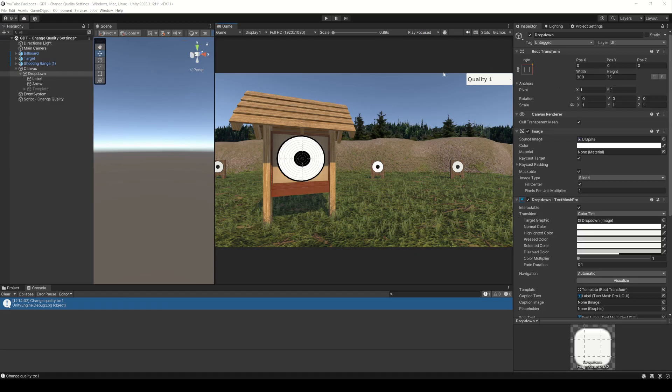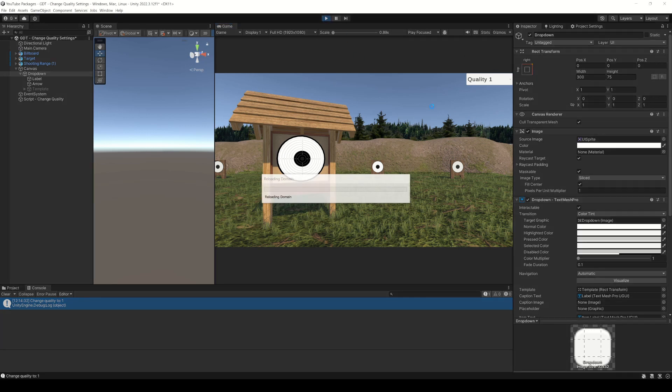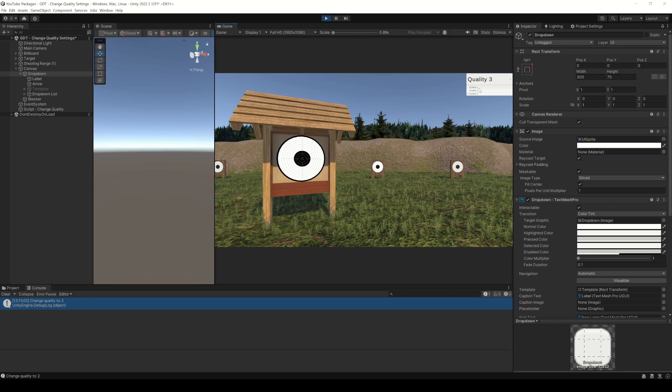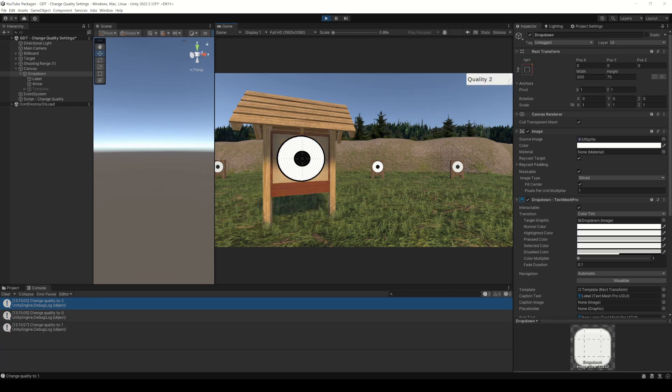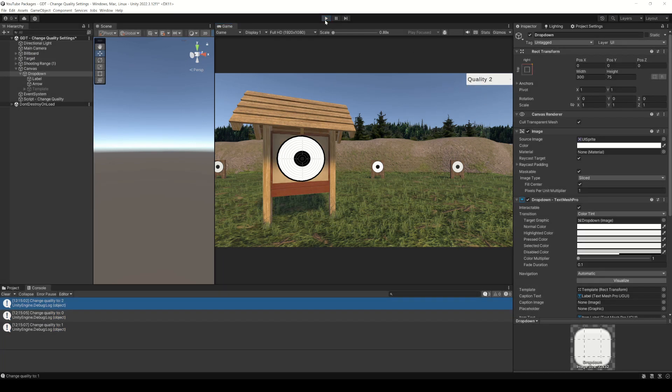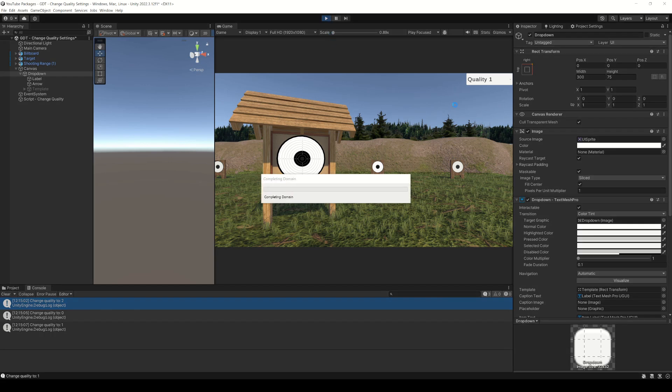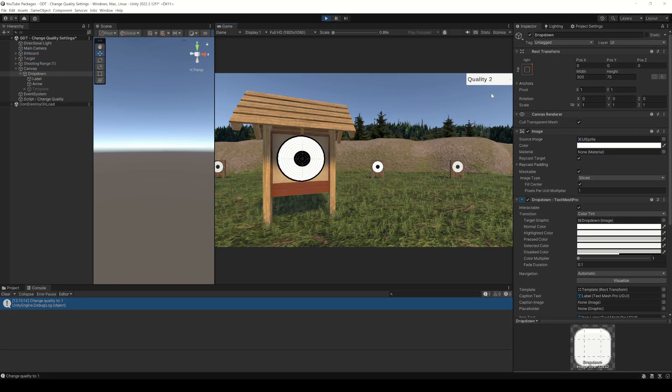And that's all. Here you can see that the quality level is 1, we hit play, the quality level changes to level 3, because there wasn't any saved data. Now, let's change it to level 2 with the drop down object, exit the application, enter again, and as you can see Unity loads the second level of quality.